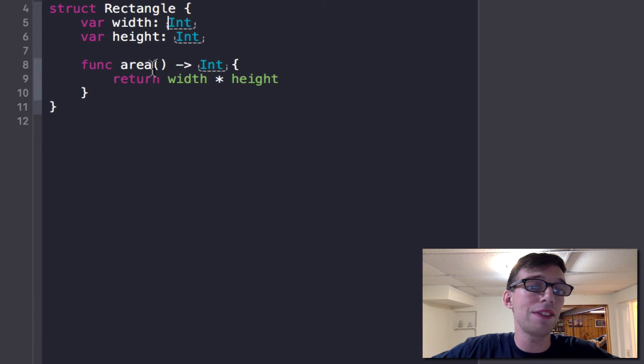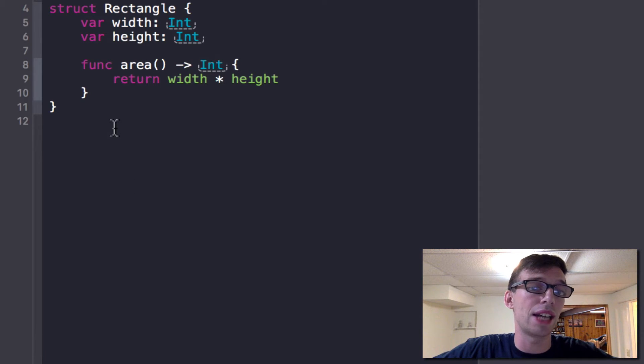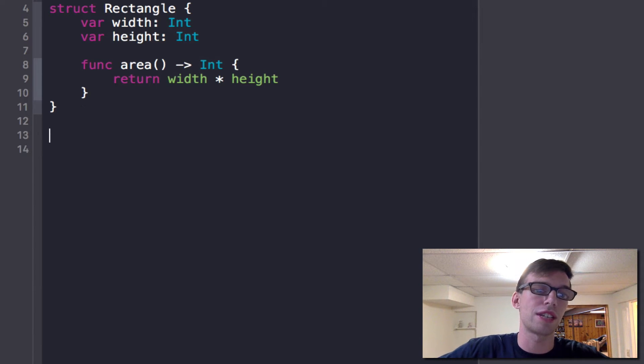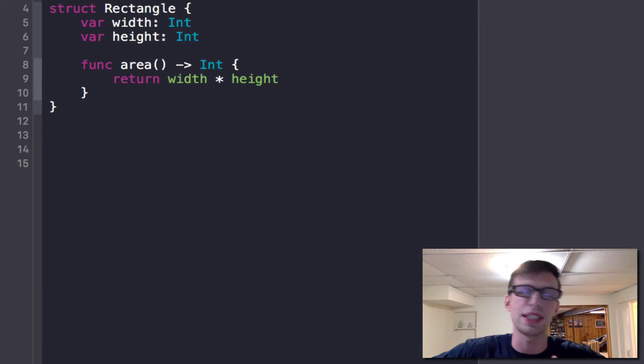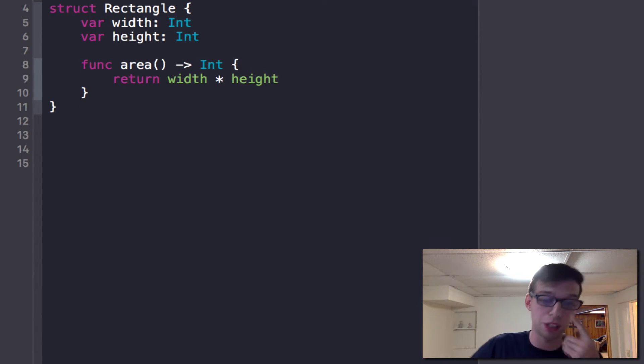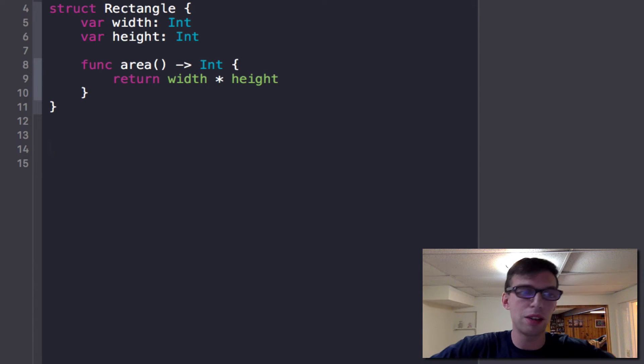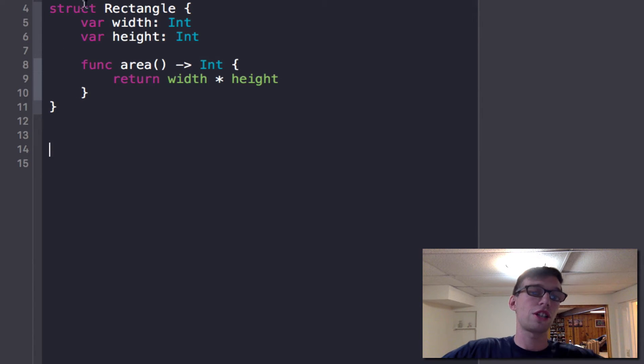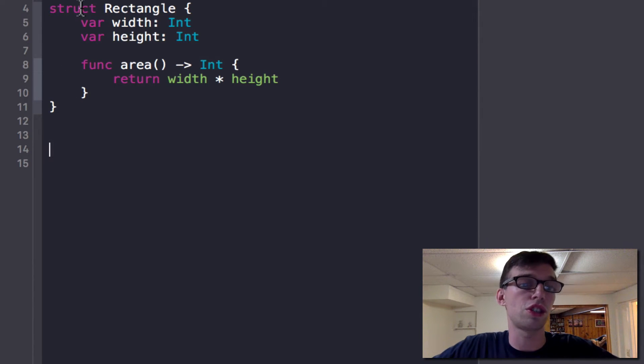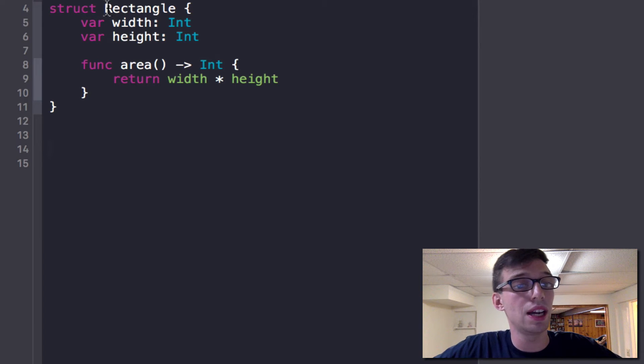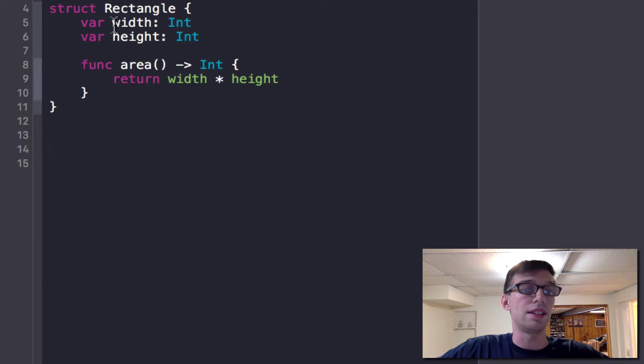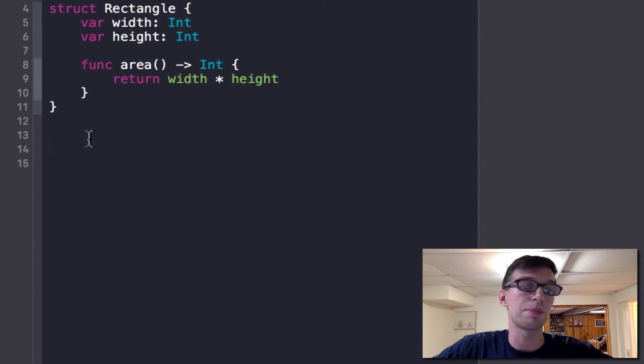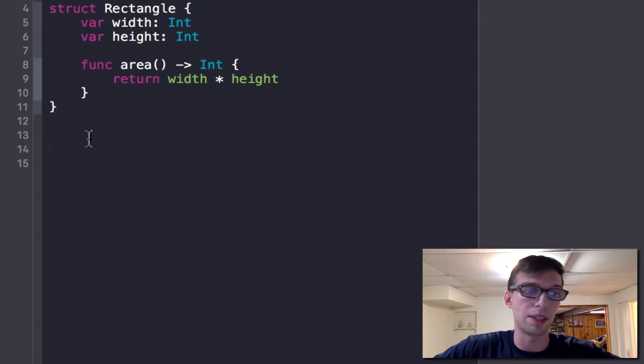I have a rectangle which has a height and width. And then I have a function which calculates the area which for a rectangle is the width times the height. That's how you declare a structure - you use the struct keyword, give it a name with a capital letter starting, and then give it your variables, and you can give it as many functions as you want.